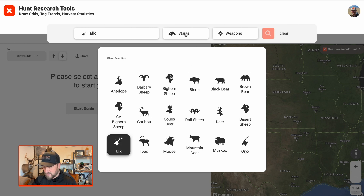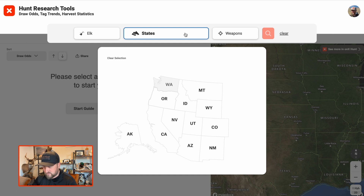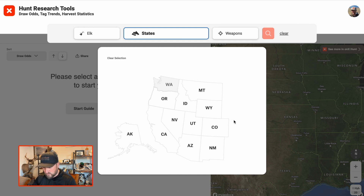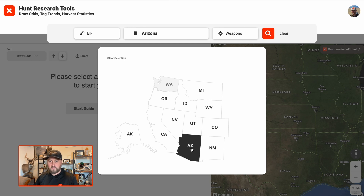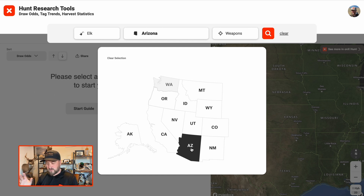Then we'll choose states. These are the states currently offered: Alaska, Oregon, California, Nevada, Idaho, Montana, Wyoming, Utah, Colorado, Arizona, and New Mexico, with Washington coming soon. That covers most of your western needs. You can also do multi-state selections — if you're looking at maybe comparing an elk hunt in Arizona, Utah, and Montana, you can show the results for all three states at the same time, which can be useful as you start to narrow things down and look at season dates.